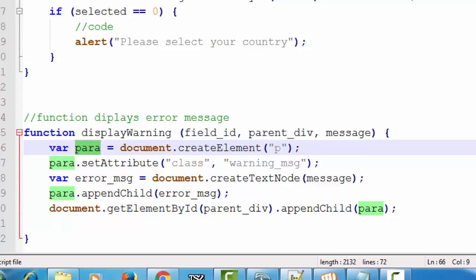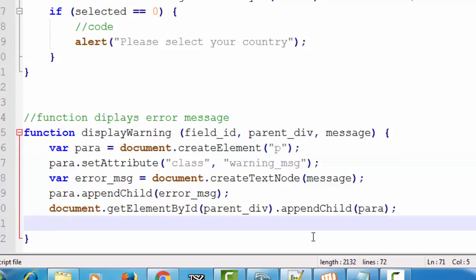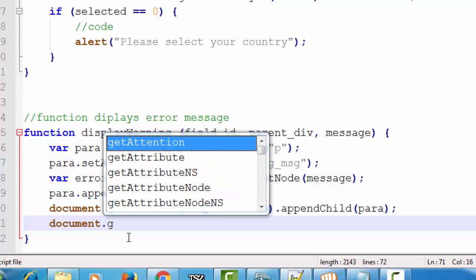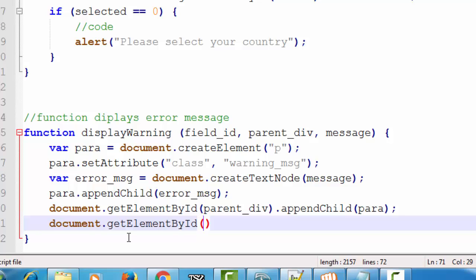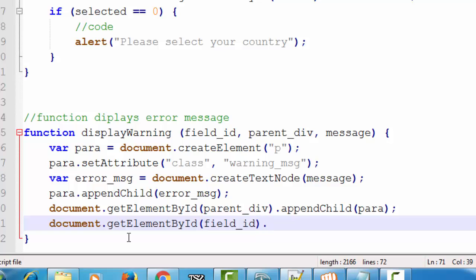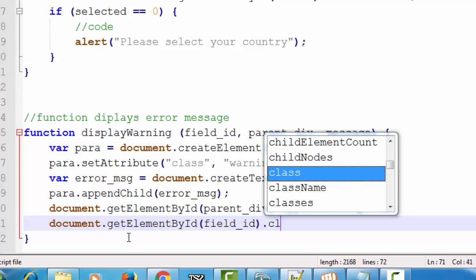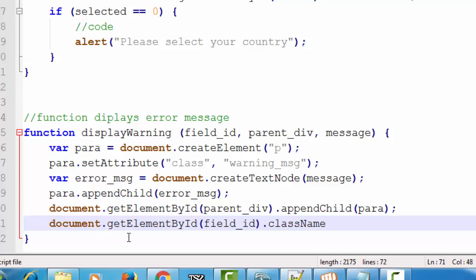Next we want to add a red border to the input element. To do this we will use the ID of the input field: document.getElementById where the ID is the field ID, then dot className.